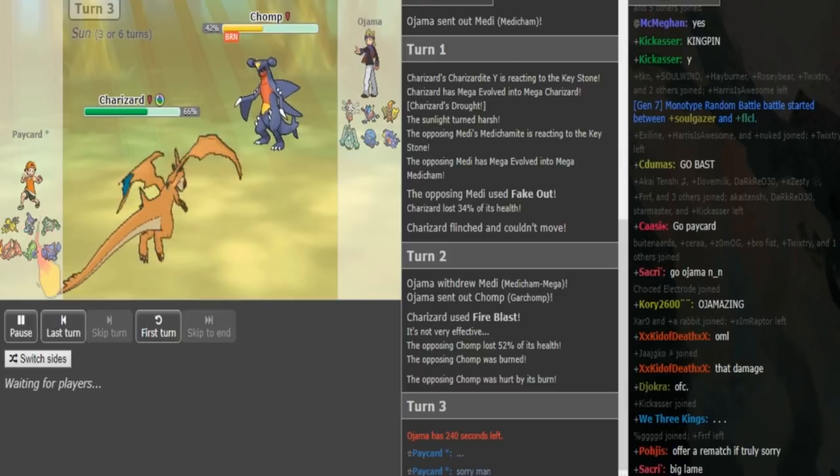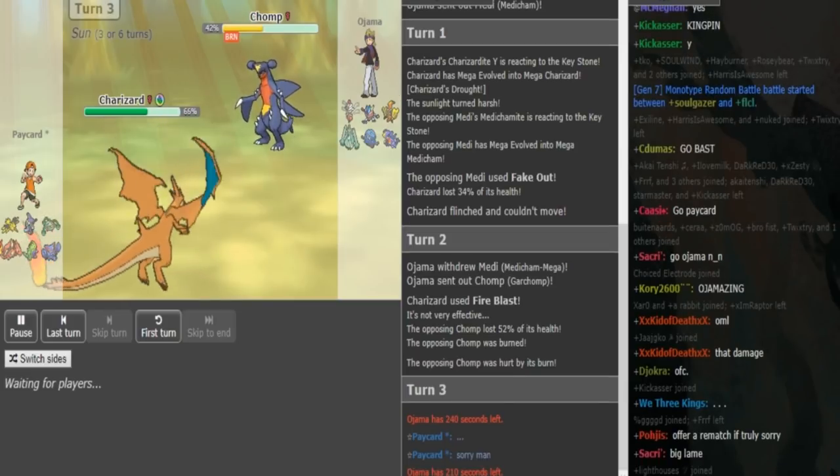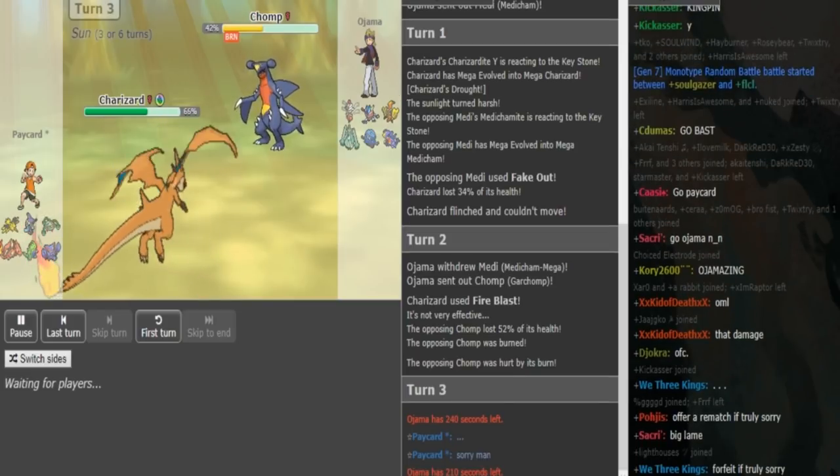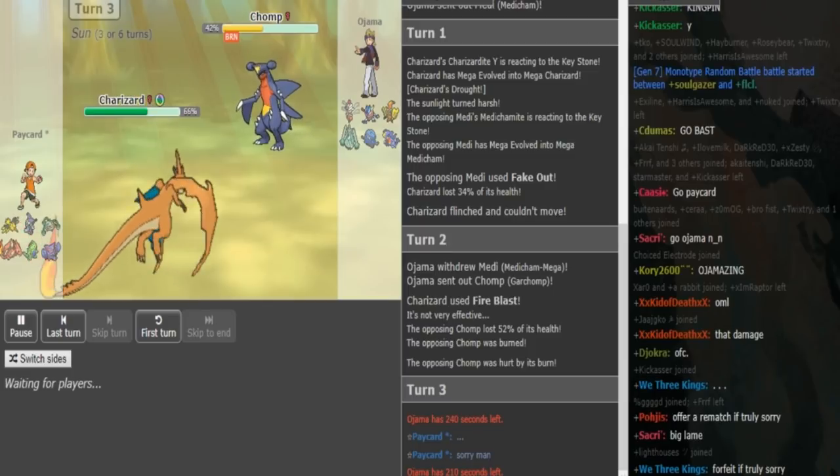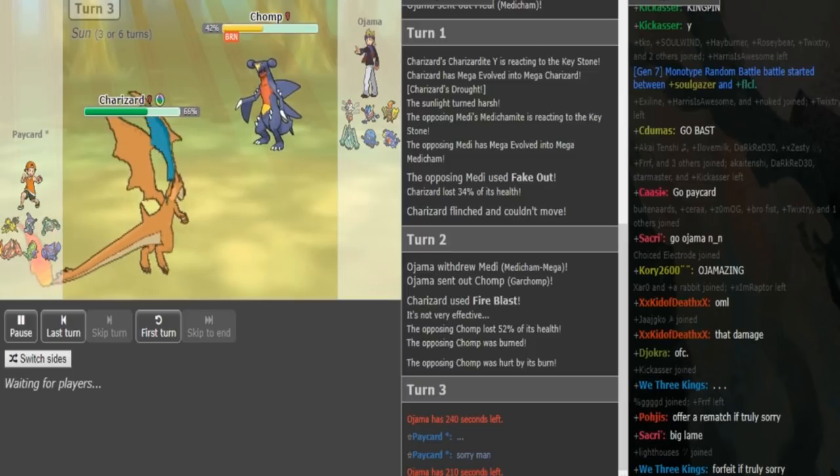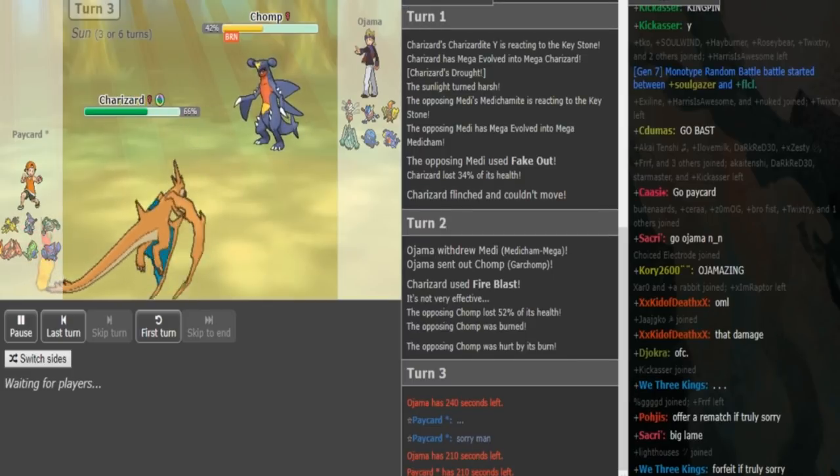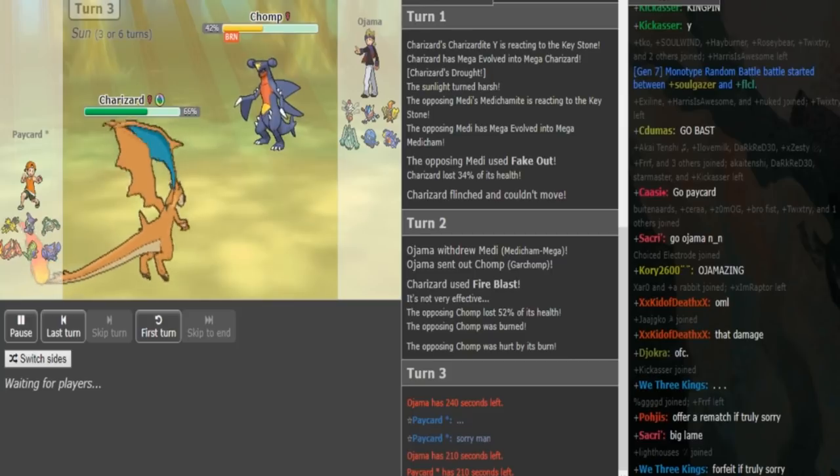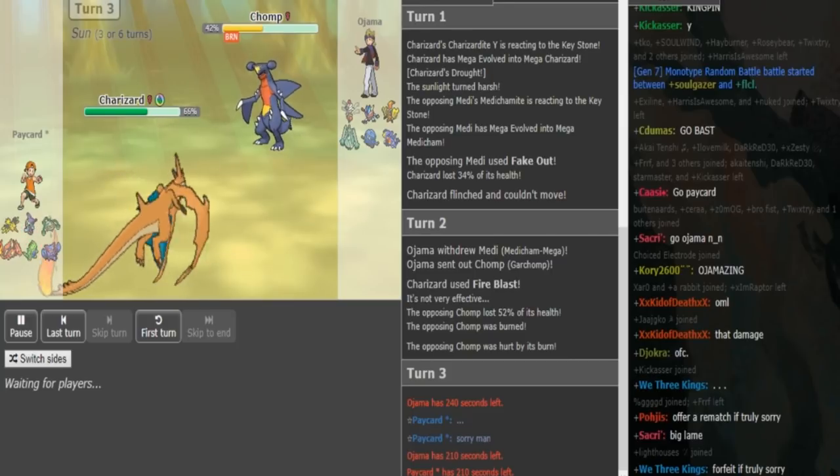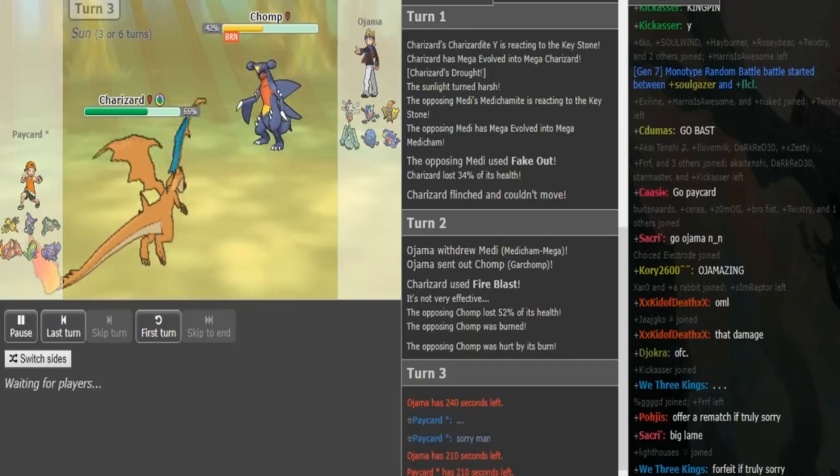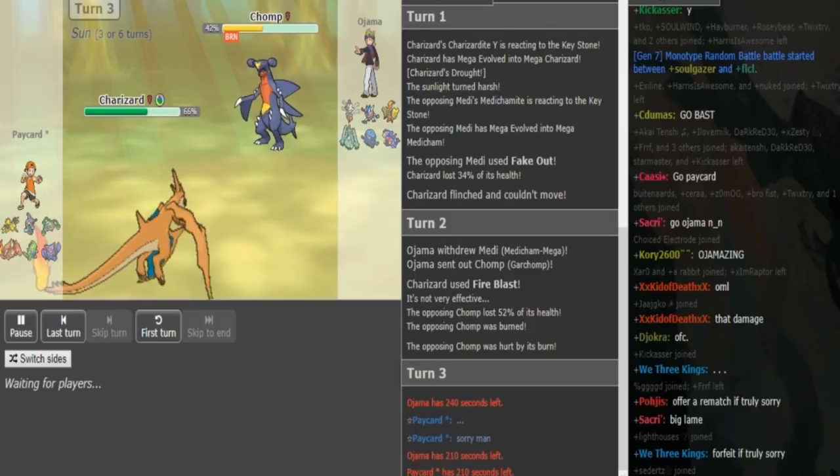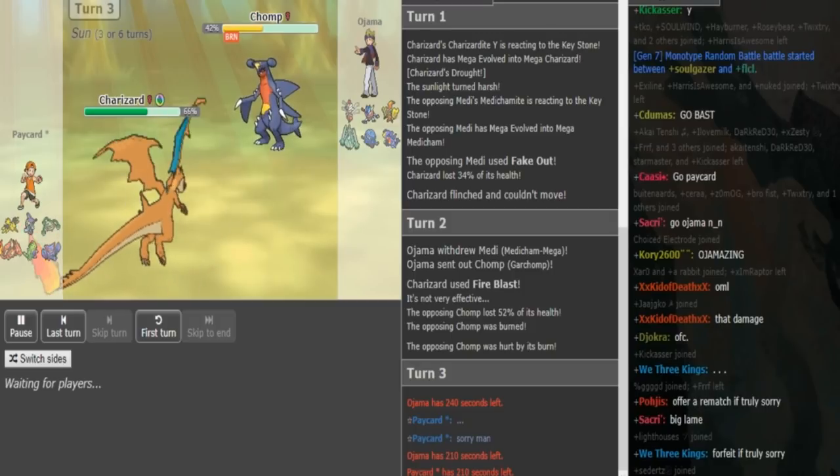Mega Medicham looks super scary because Peikart's team is so slow. Like his Medicham counter is winning the speed tie with Zard or getting a Static para with Zapdos. Which I don't even know if he's Static Zap on this team because he has Misty Terrain on Fini.